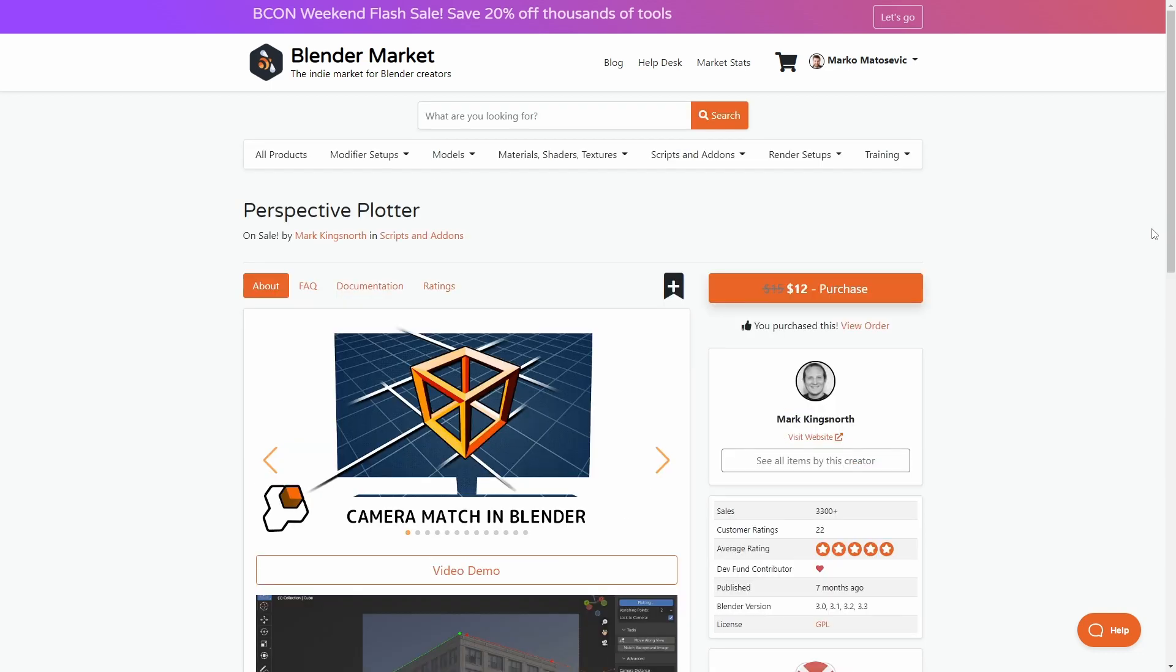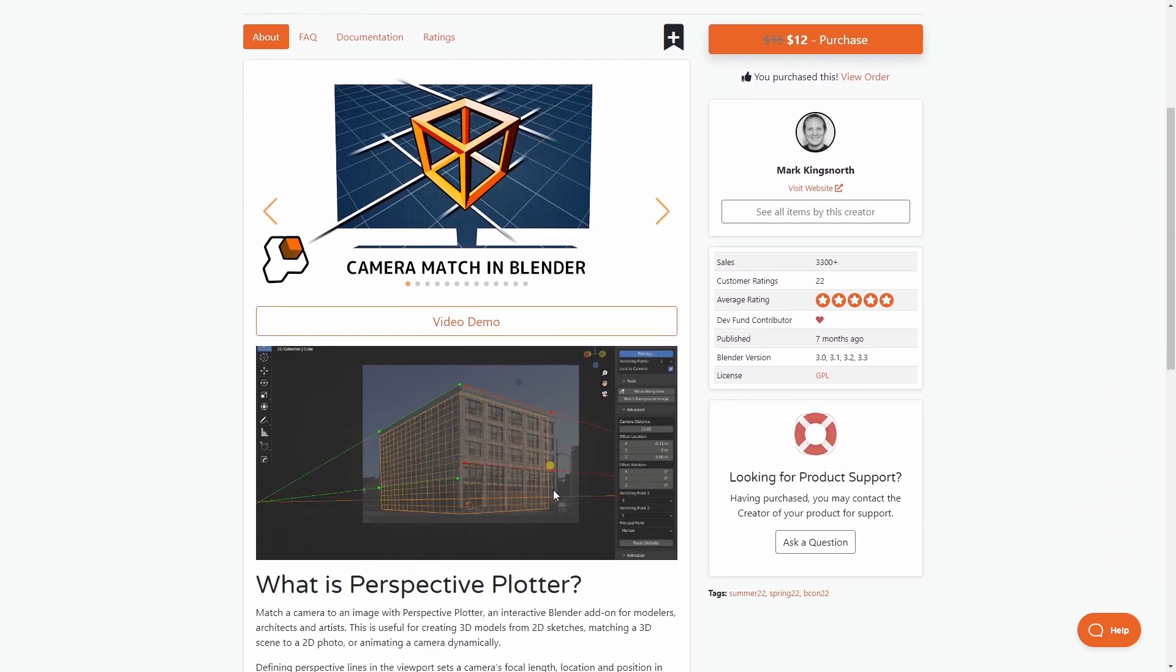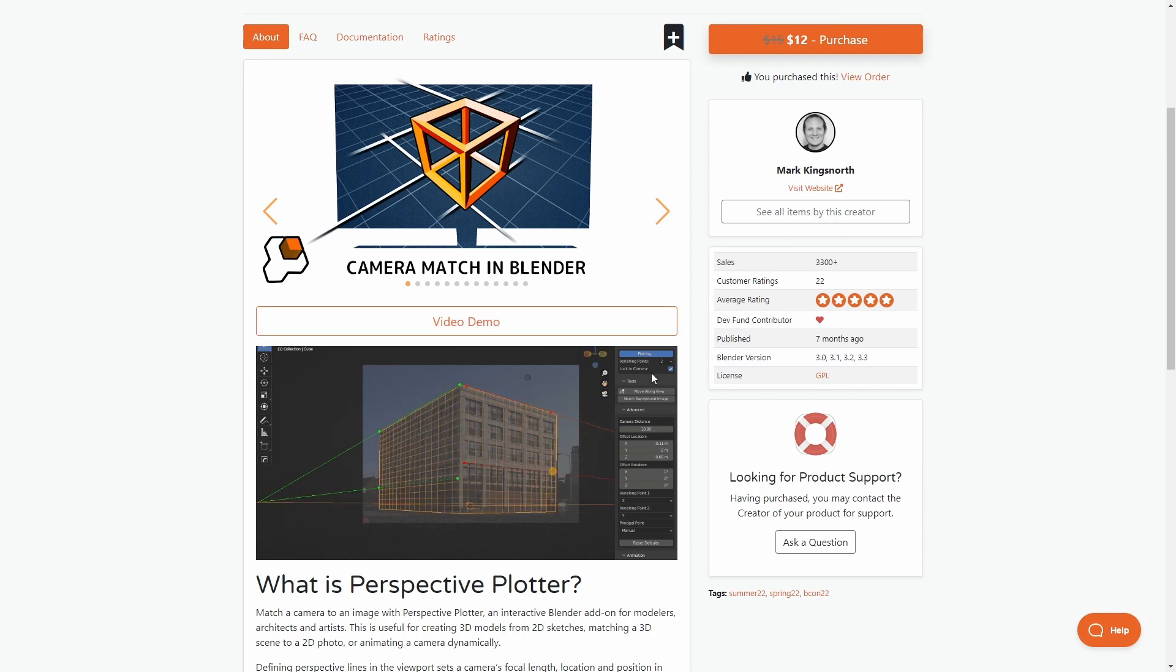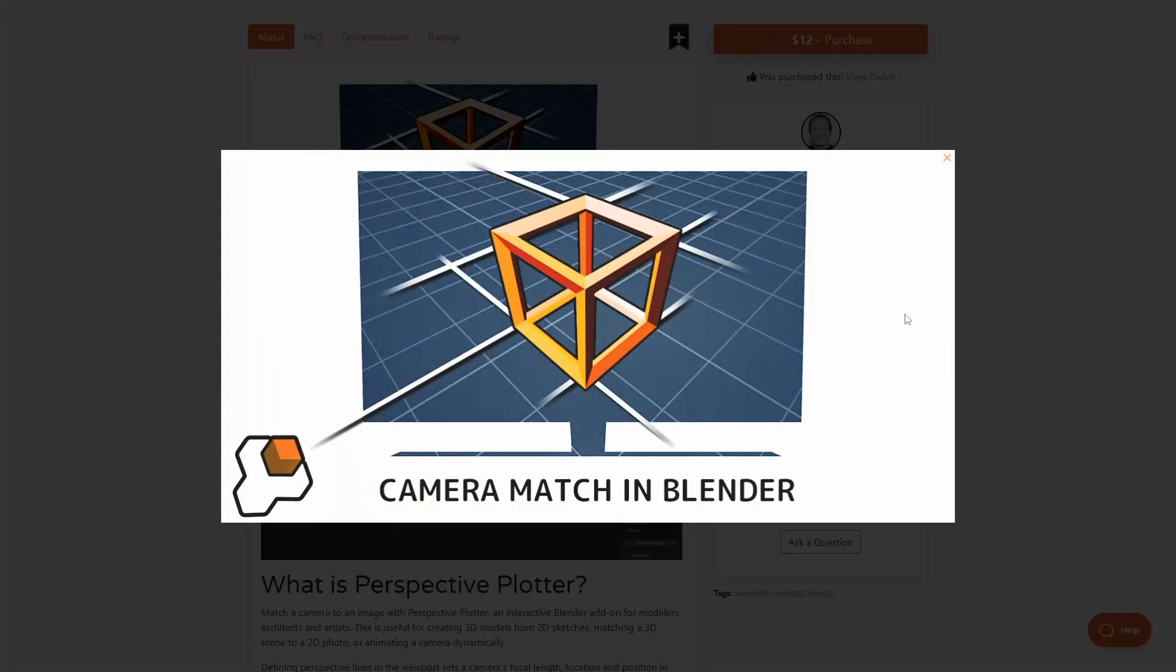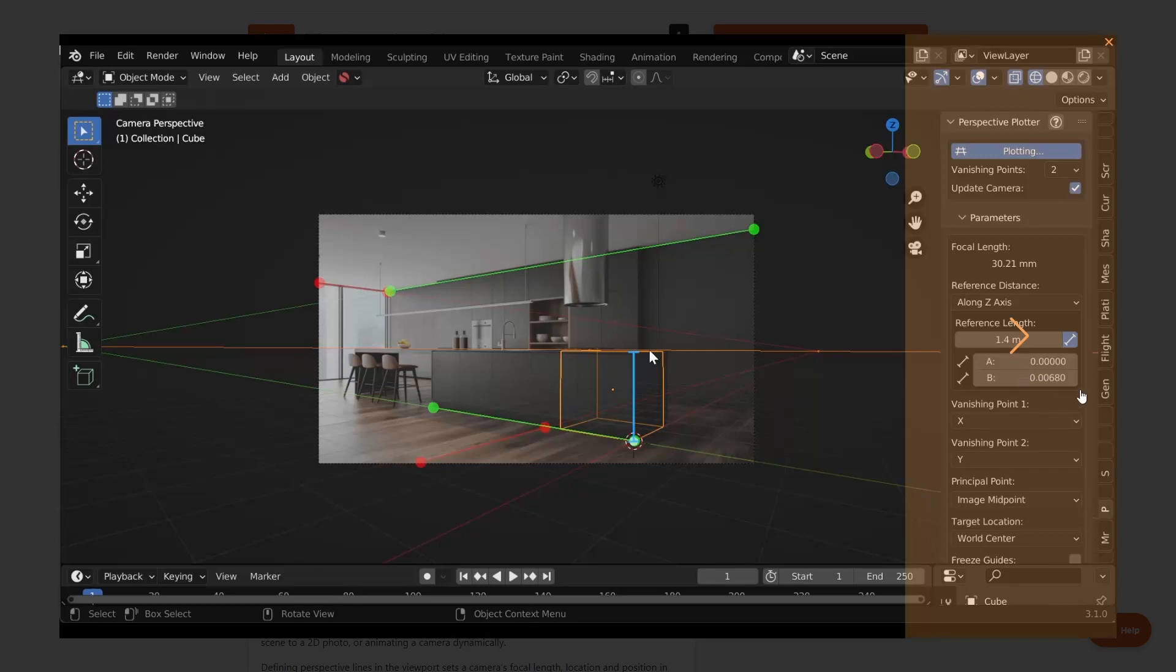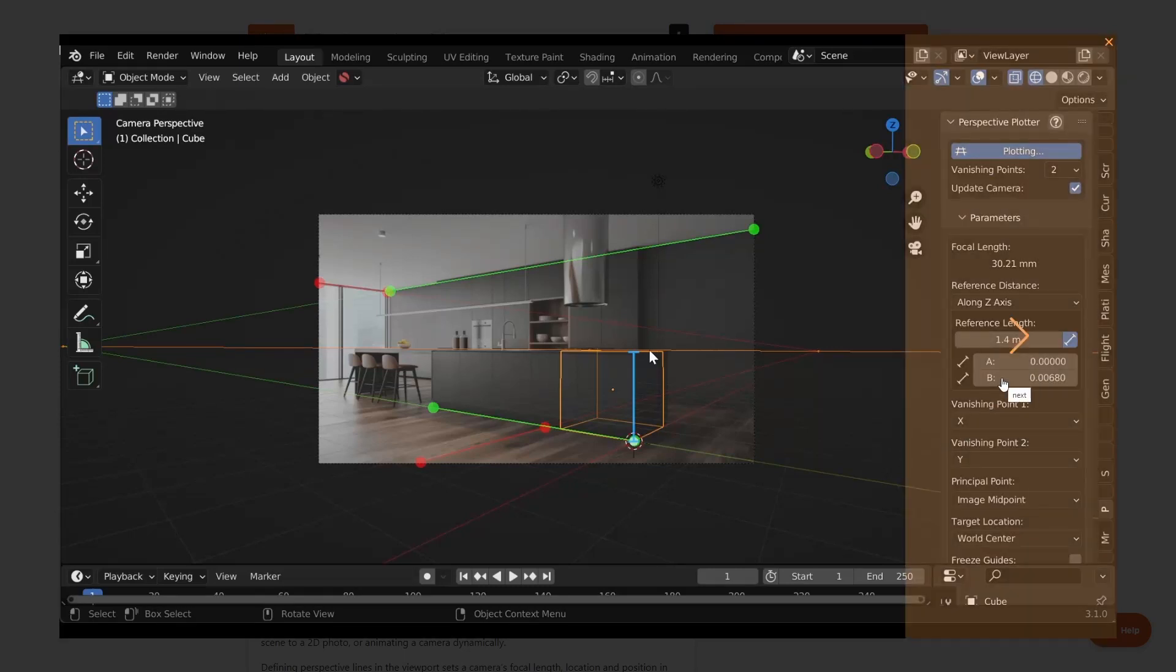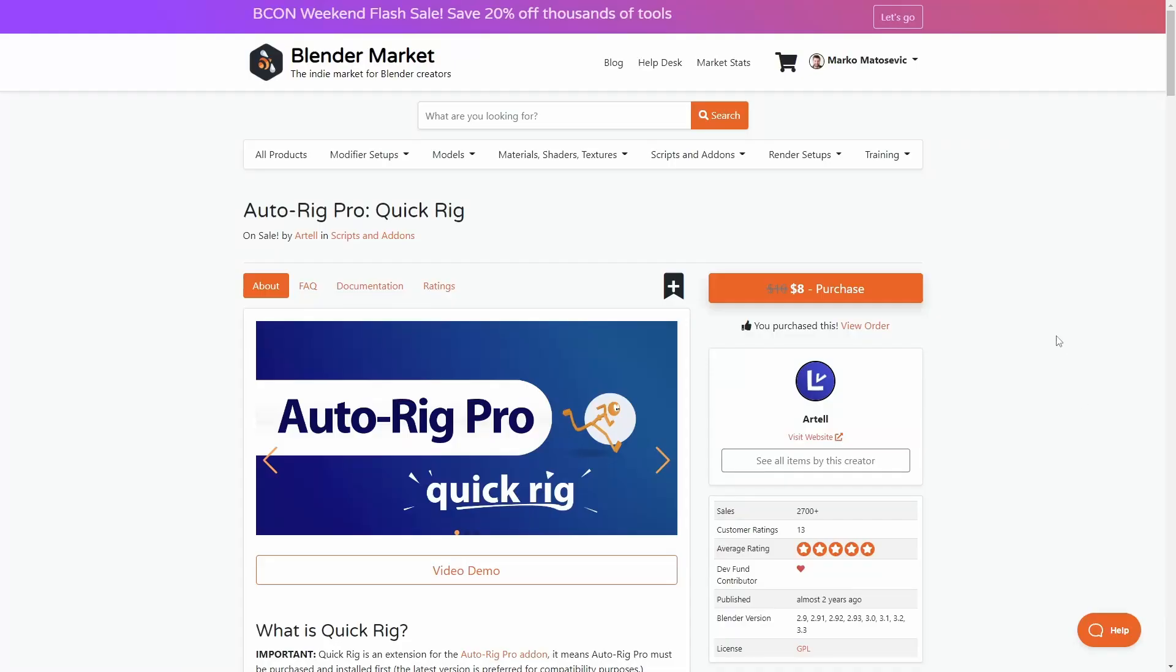Now the Perspective Plotter by Mark Kingsnorth. This is about getting an image and lining it up within a blend scene, all natively within Blender. Such a good add-on. For those of you who are subscribed, and if you haven't, just do it. We've used this quite a few times in the live stream, so this is definitely one of those that you need to pick up.